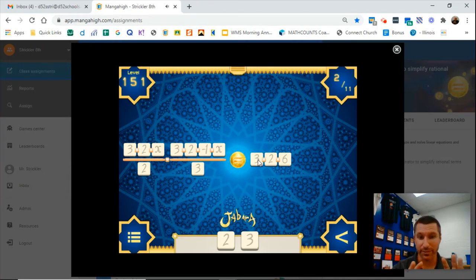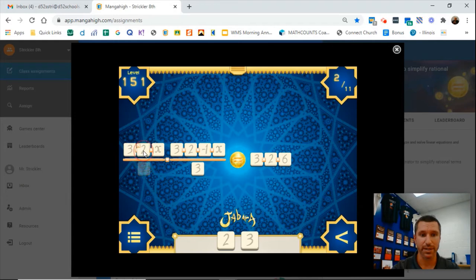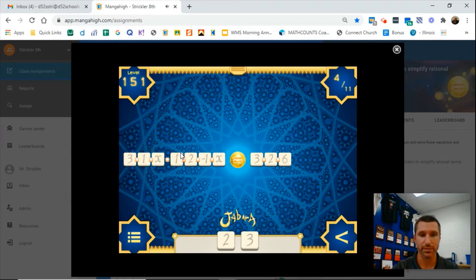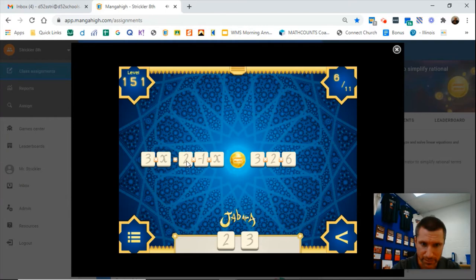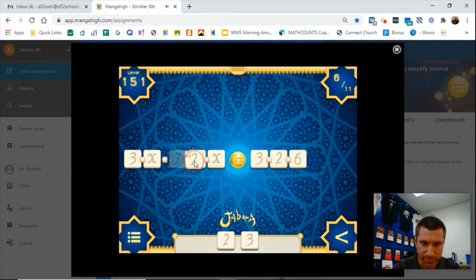Now we can cancel. Always cancel from bottom to top: 3, 3, 2, and 2. And now you're in a cleanup phase where you just got to clean it all up. If you see multiplication that you can do with coefficients, just go ahead and multiply those together.